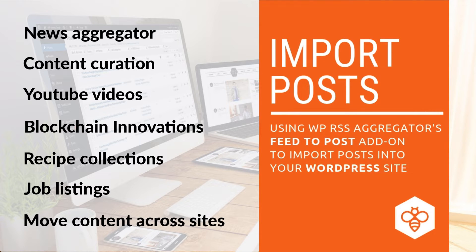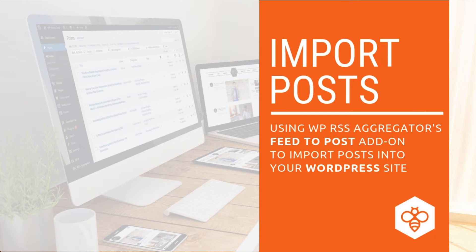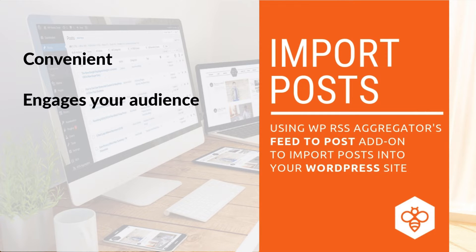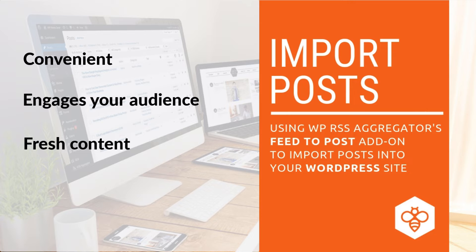Importing content into your WordPress site shouldn't be hard. You need a convenient solution that engages your audience through a flow of fresh content, all through an automated process.